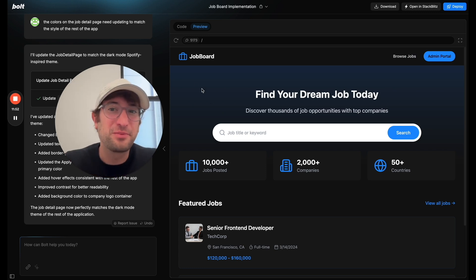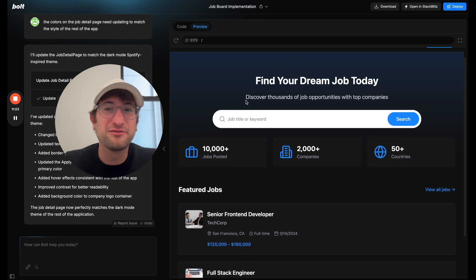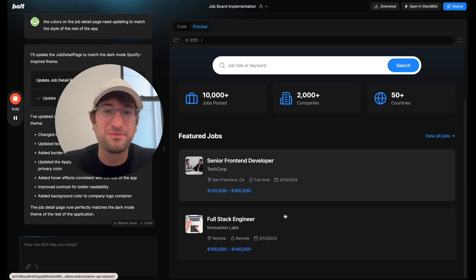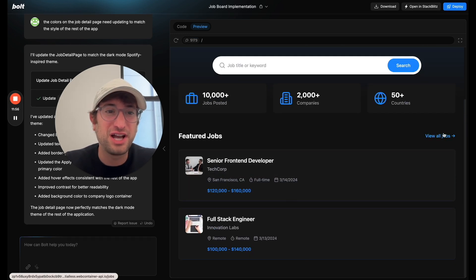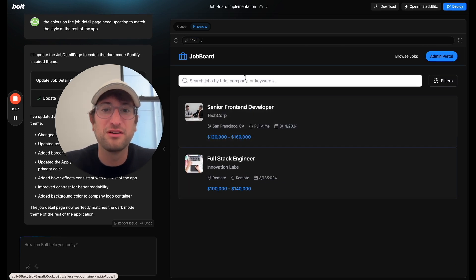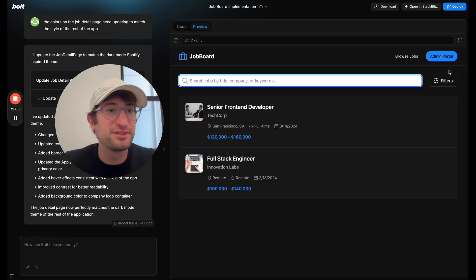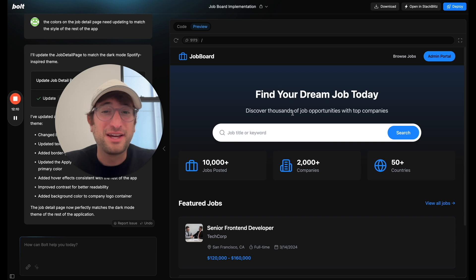But this is the final product, this really nice looking job board with featured jobs. You can view all of the jobs, you can search, you can filter, you can add jobs in the admin portal.